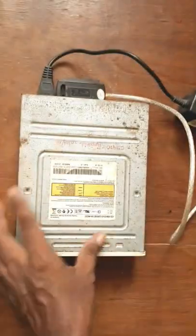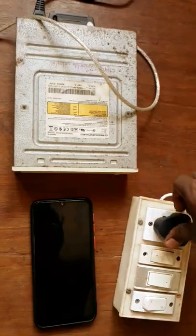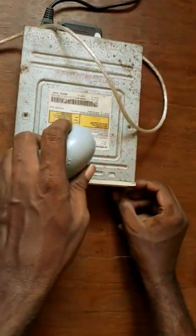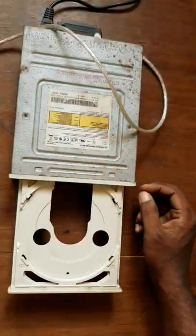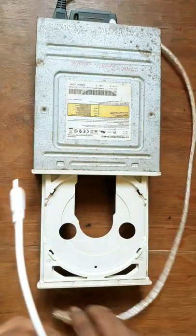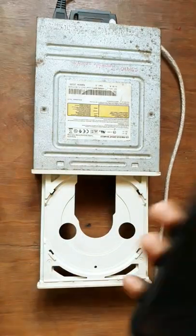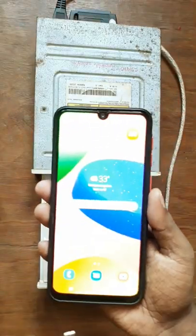We will connect this cable to the phone. Then we will open the power supply and open the app. You can download the app in the Play Store. Then we will connect to the phone.